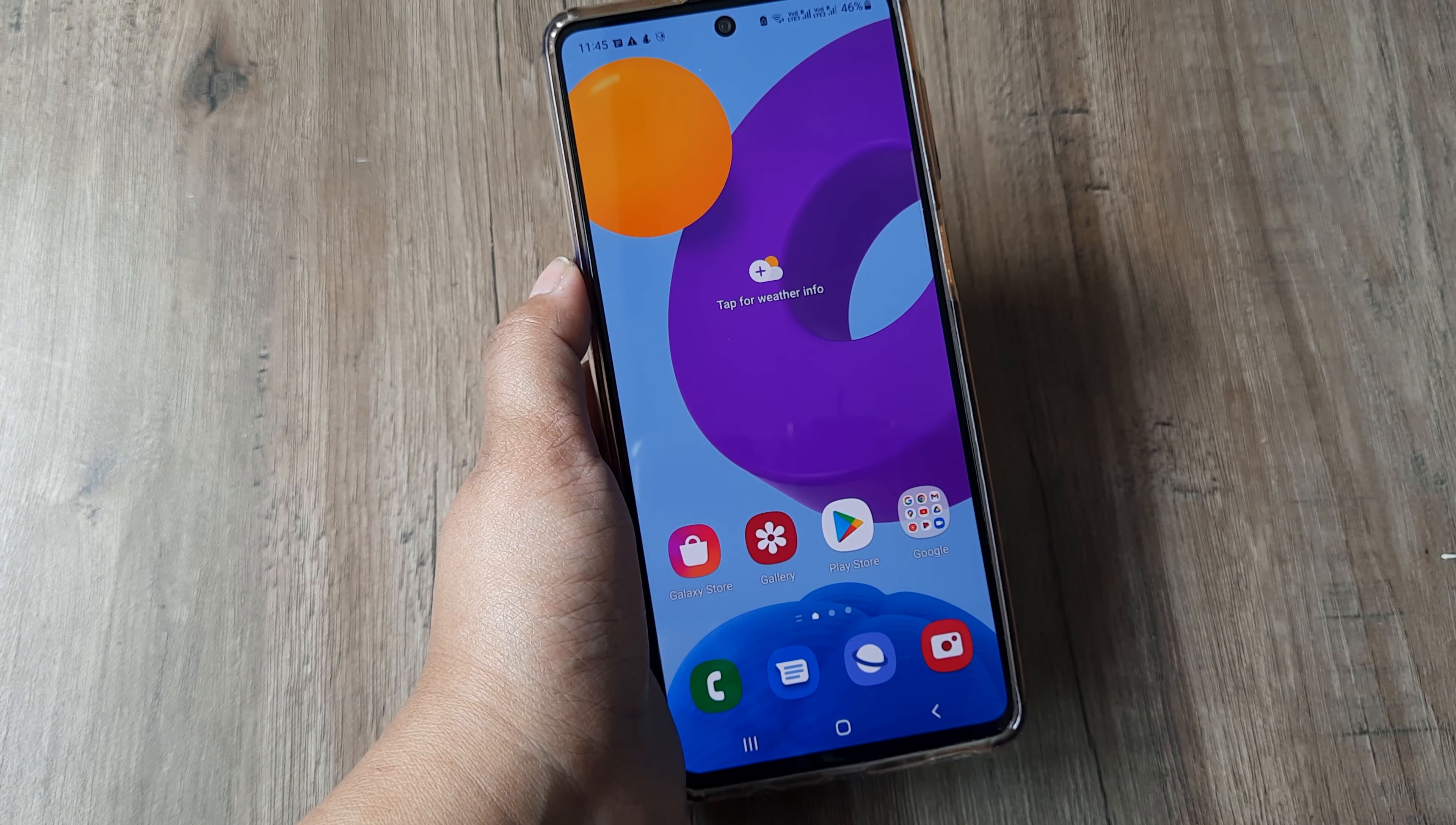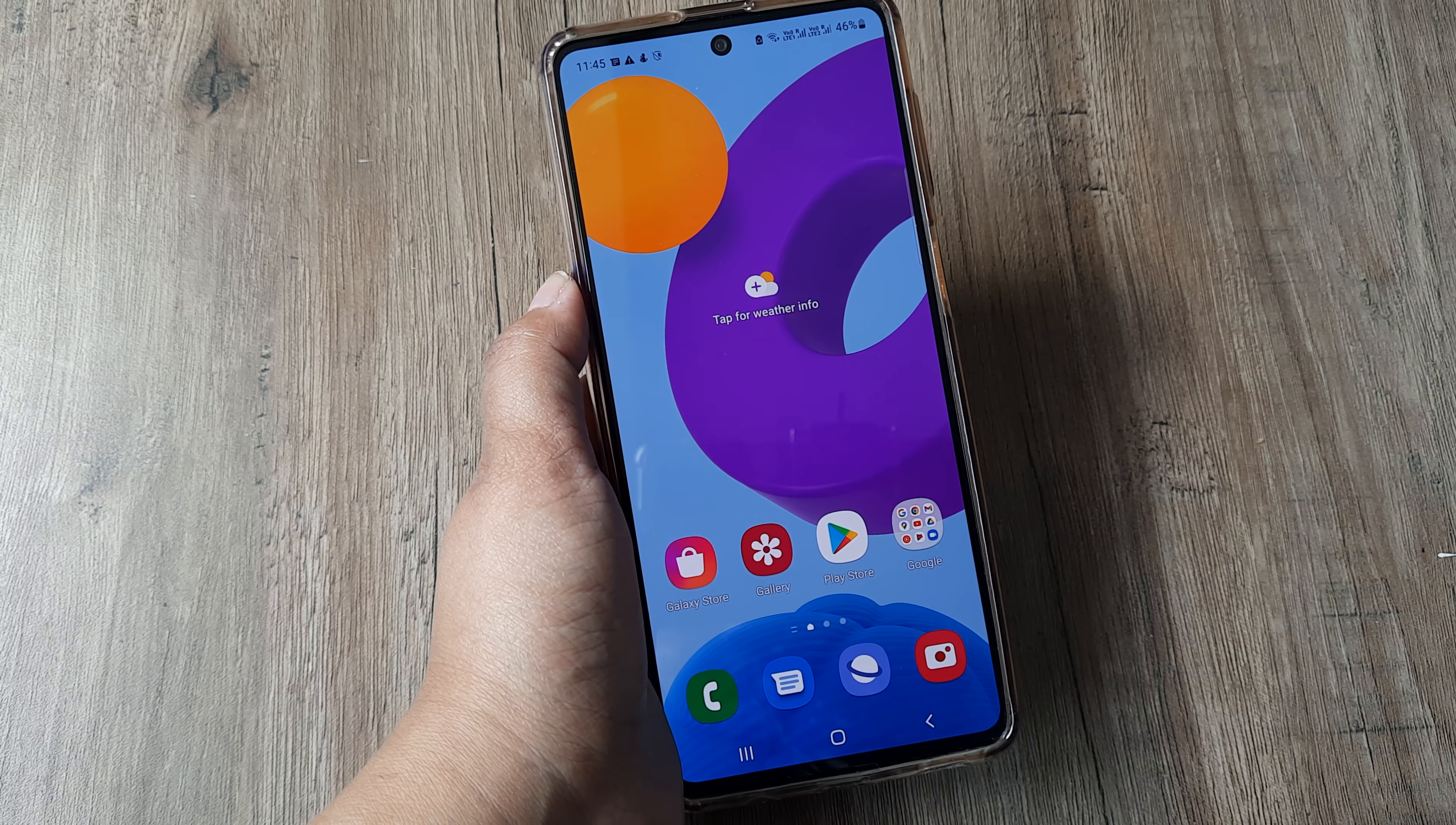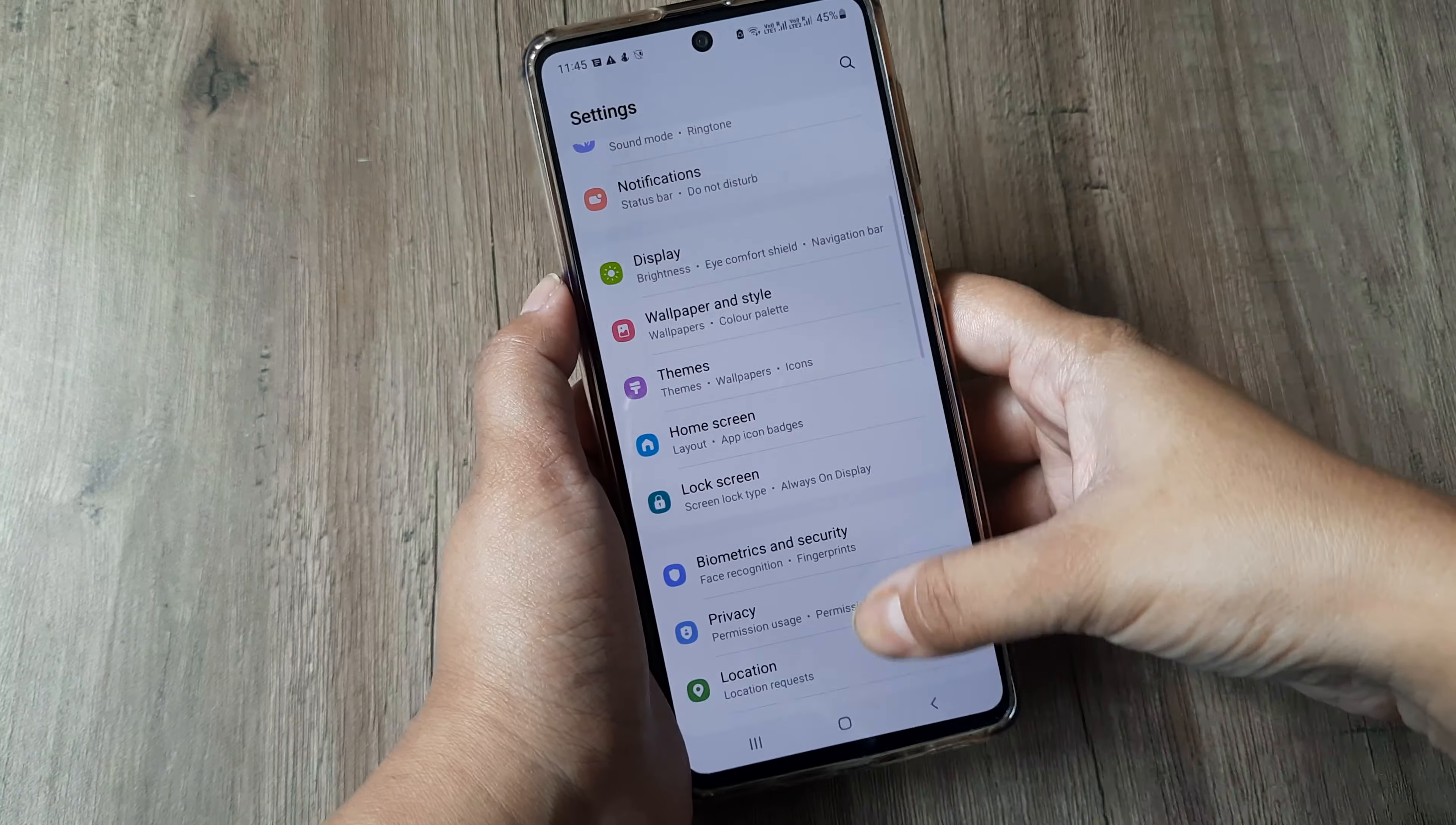Hi friends, welcome back to my channel Digital Solutions. In today's video, we will learn how to increase the RAM of your device. So let's start the video. First, you have to go to the Settings option.